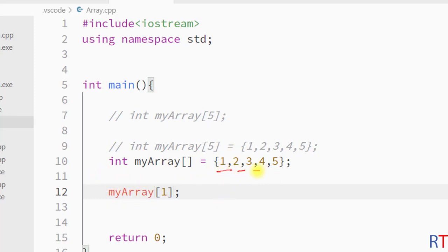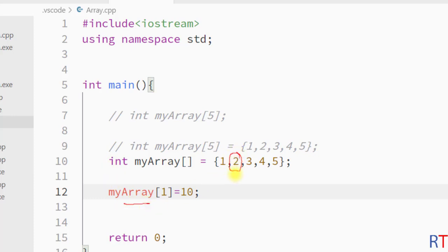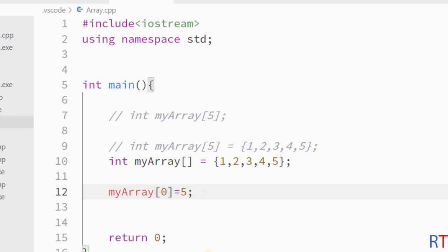We can also assign a new value to an array element. In that case we first select the index position and then assign a new value to that element. With that statement the second position of the array will be updated with the new value, which is 10. Similarly, we can assign a new value to the first element — for example, assigning the value 5 — and the first element of that array will be updated with the new value which is 5.